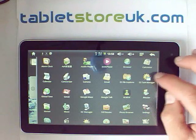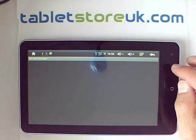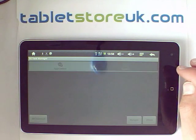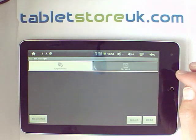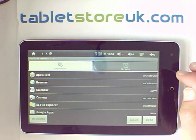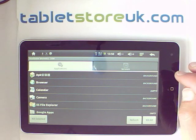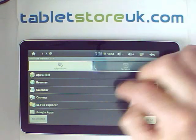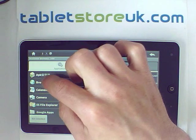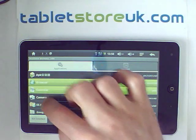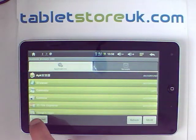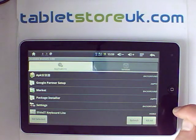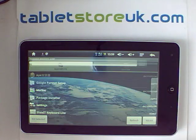You've also got a task manager — there are a number of these on the Android marketplace. Android never closes down any application, so this allows you to end all running applications, or select the ones that you want to end and kill just the selected ones, or kill all.